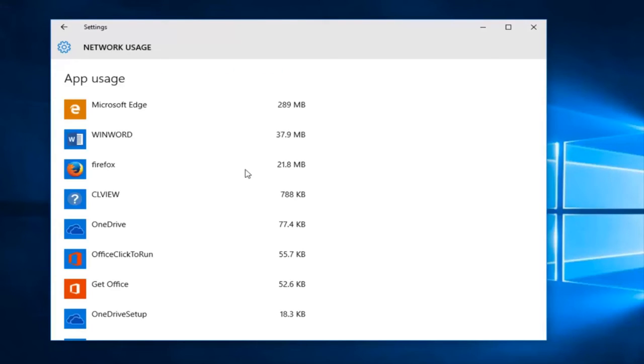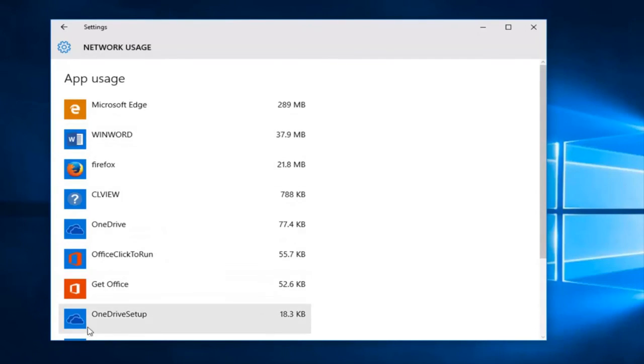This will show you how much network data has been used by any one given app over the past 30 days. So a very nice feature to have here.